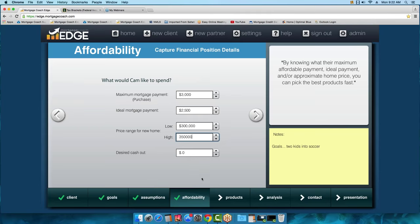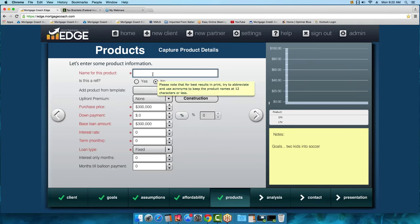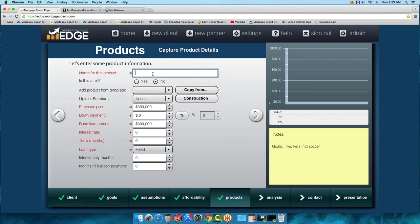This is the last screen before we jump into the product area — where you'll spend the majority of your time in Mortgage Coach. I'll get rid of the default 'Product 1' name. When you hover over that field, a note pops up indicating you can name the product anything you want. That's one of the things I really like about Mortgage Coach — you can be as descriptive as you want and aren't limited to a drop-down menu of just 30-year or 15-year options.